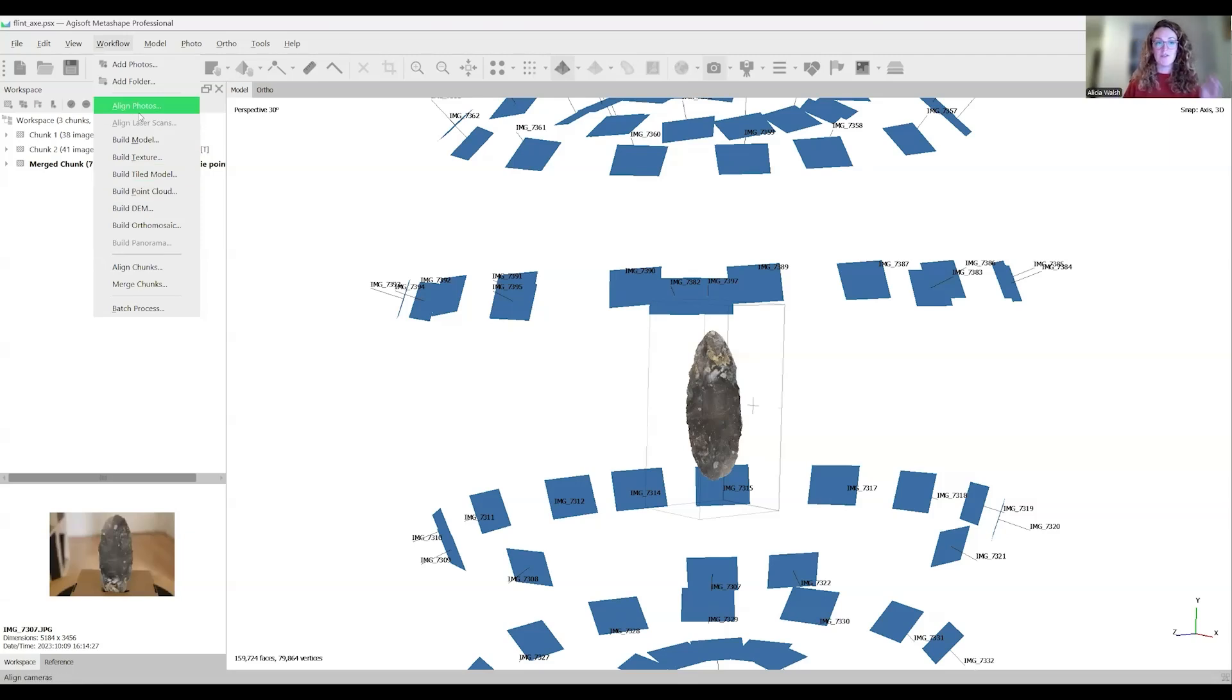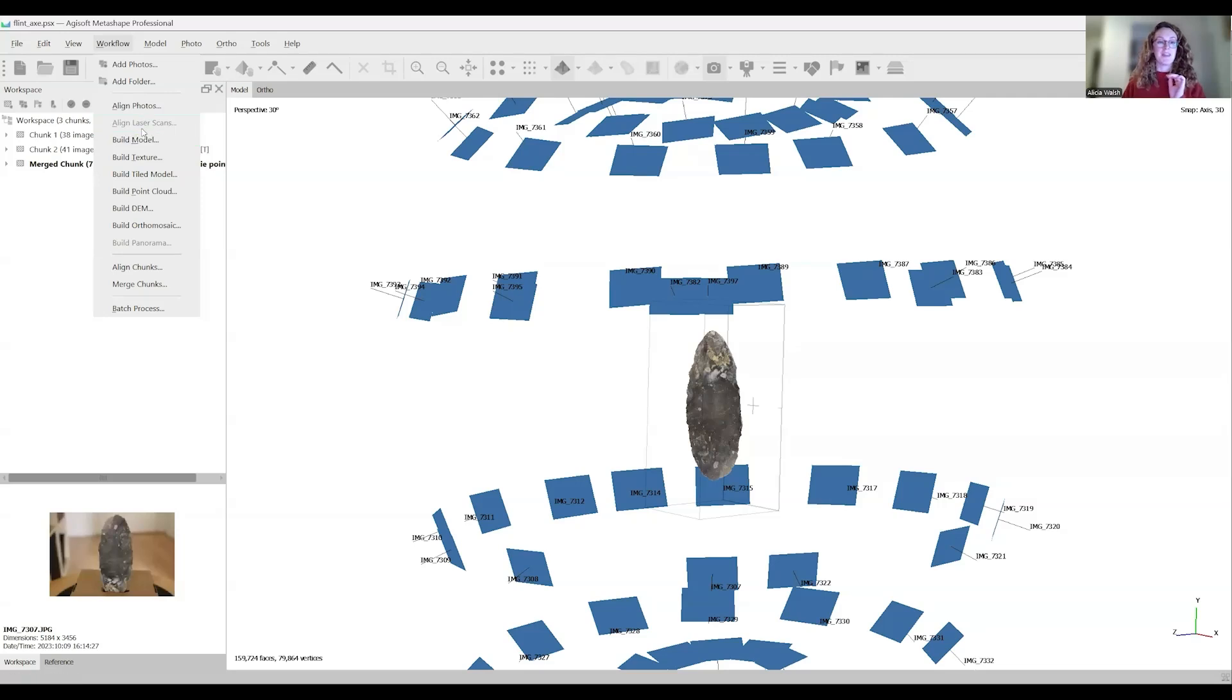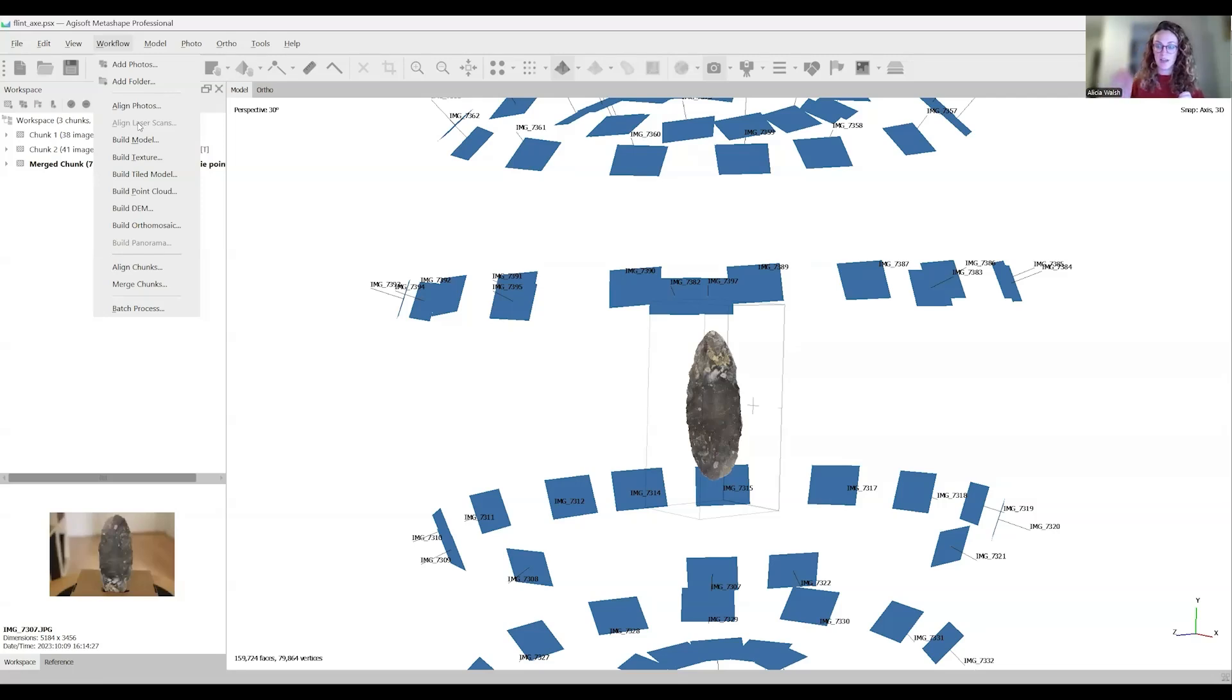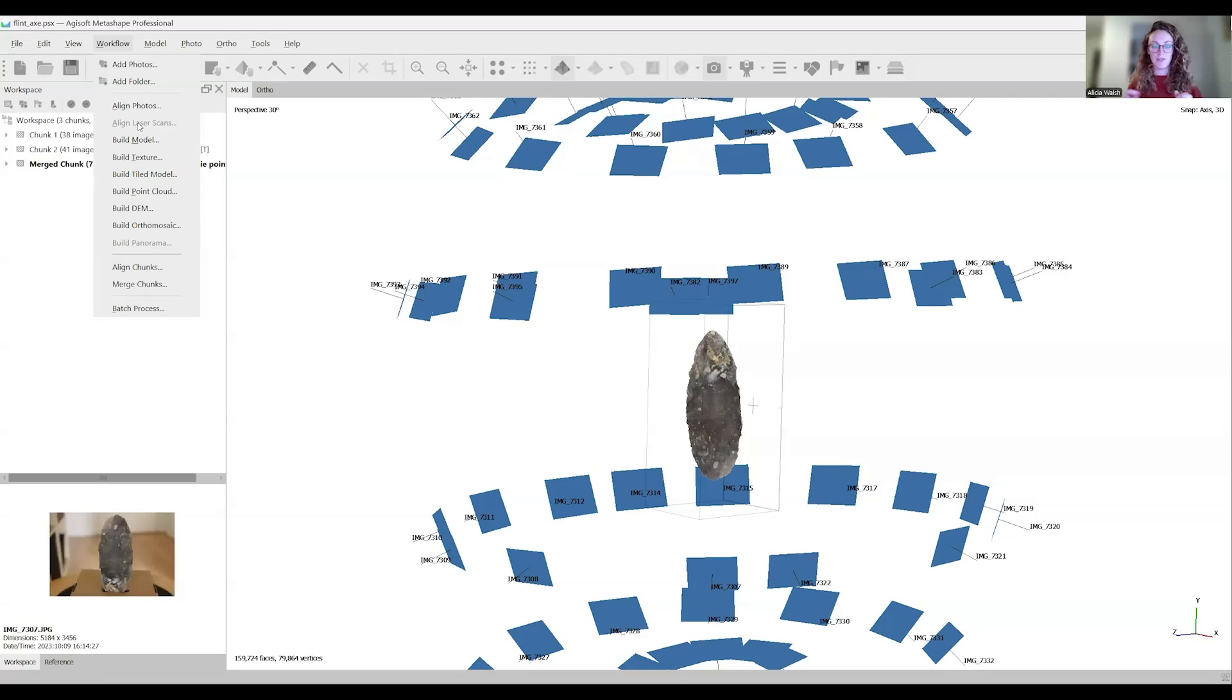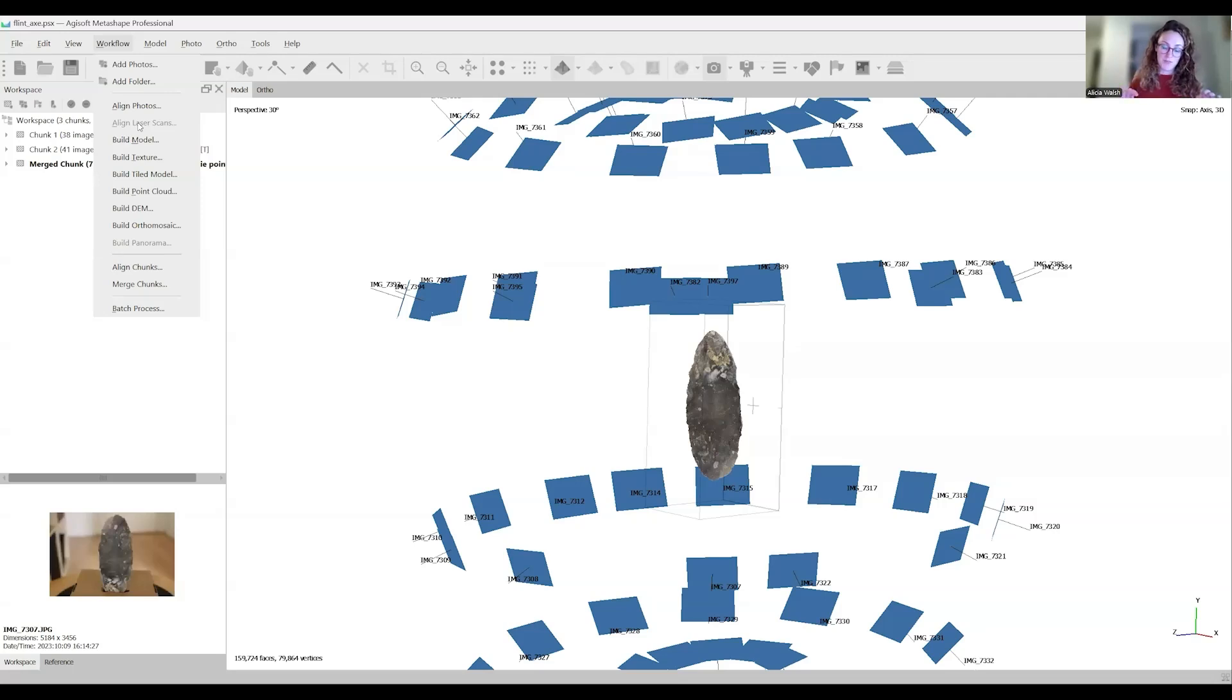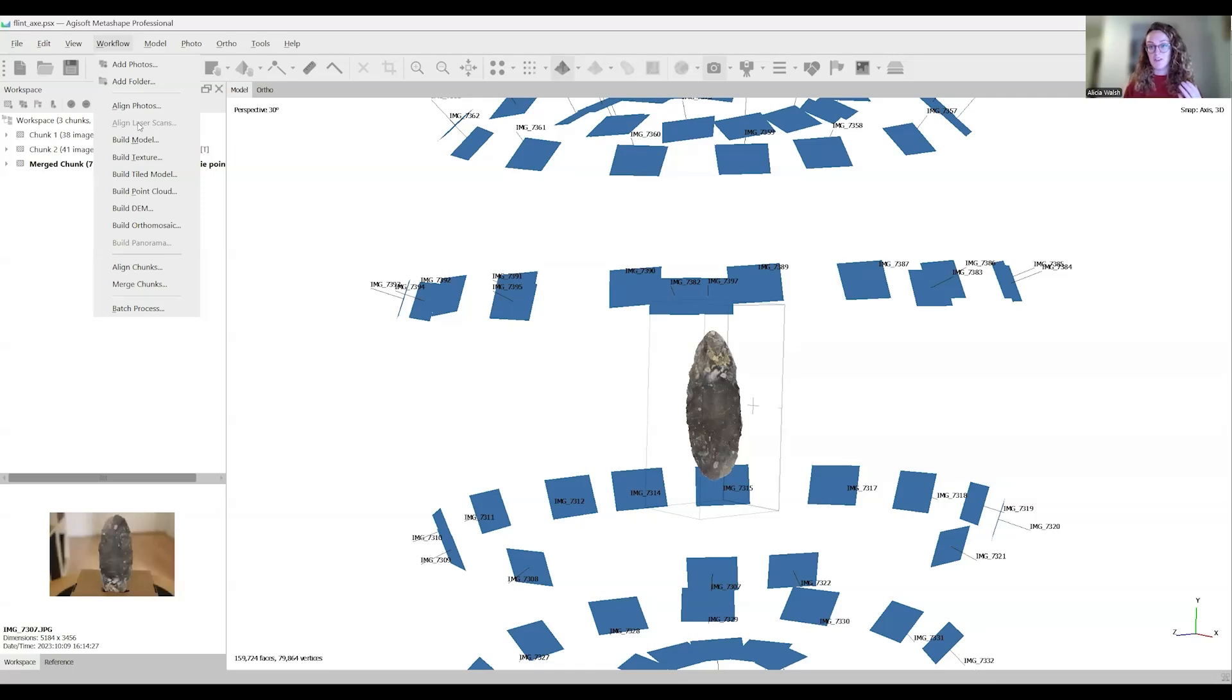It is possible to go from align photos, which creates your tie point cloud, directly to your mesh. However, we won't be doing that in this course. When you go directly from your tie point cloud to your mesh, if you do any cleaning up of the point cloud before the mesh stage, then you aren't able to tell the software to take all that work into consideration when it's building the mesh.